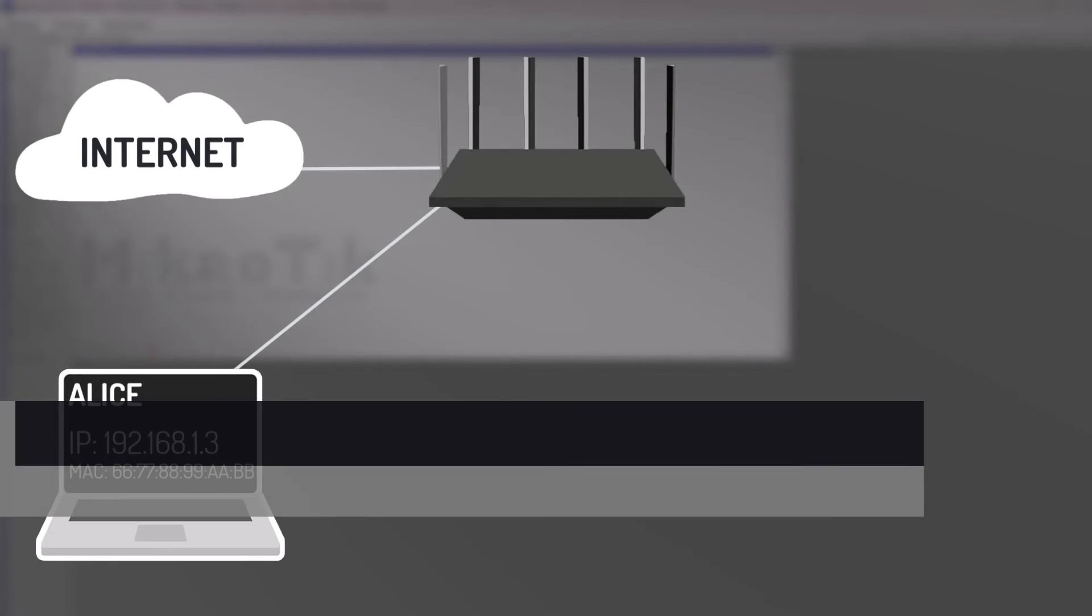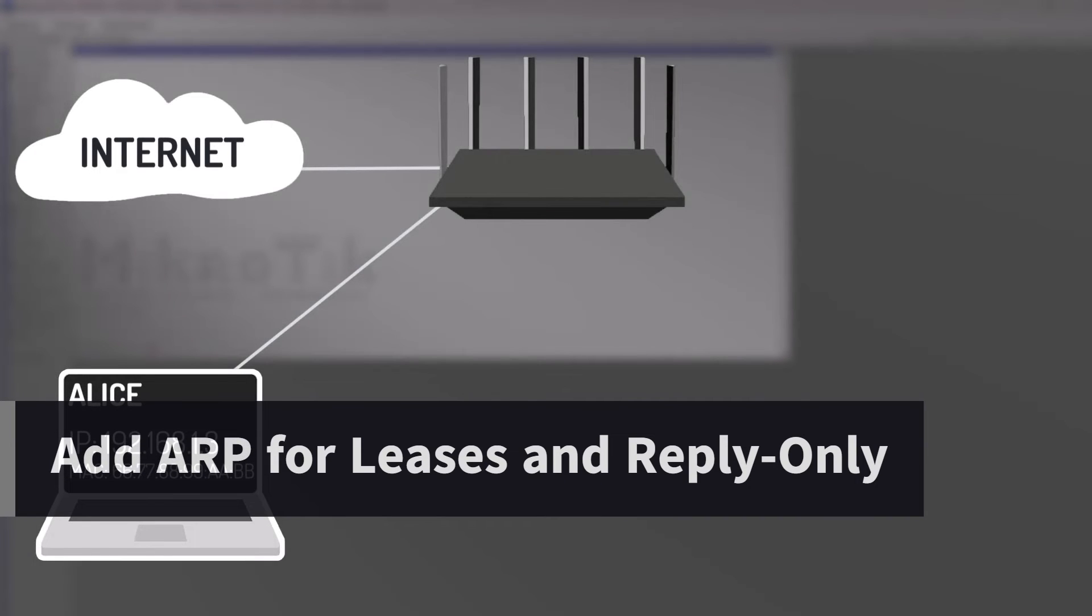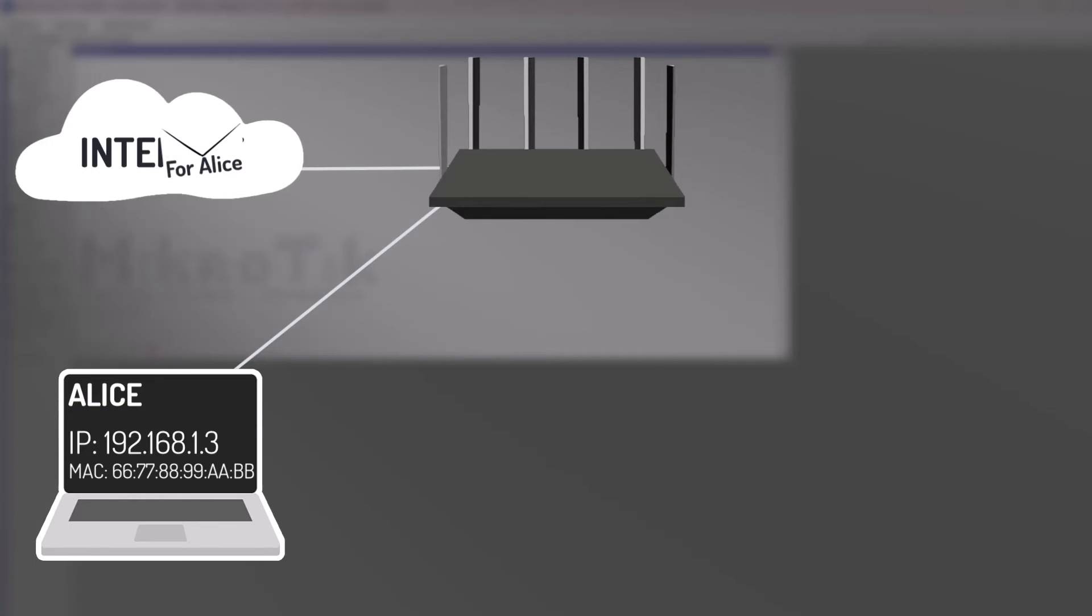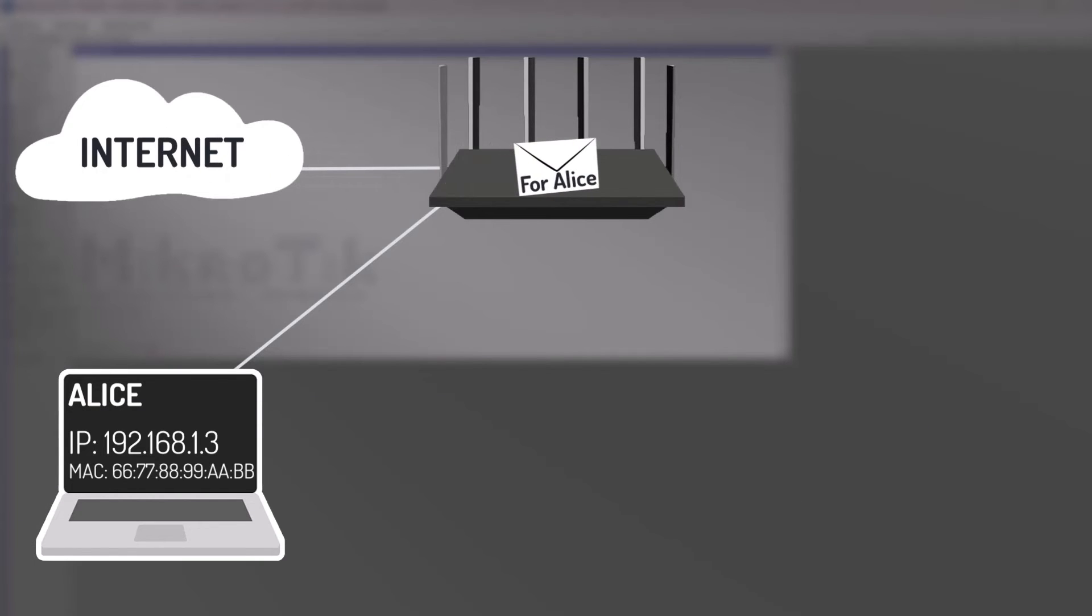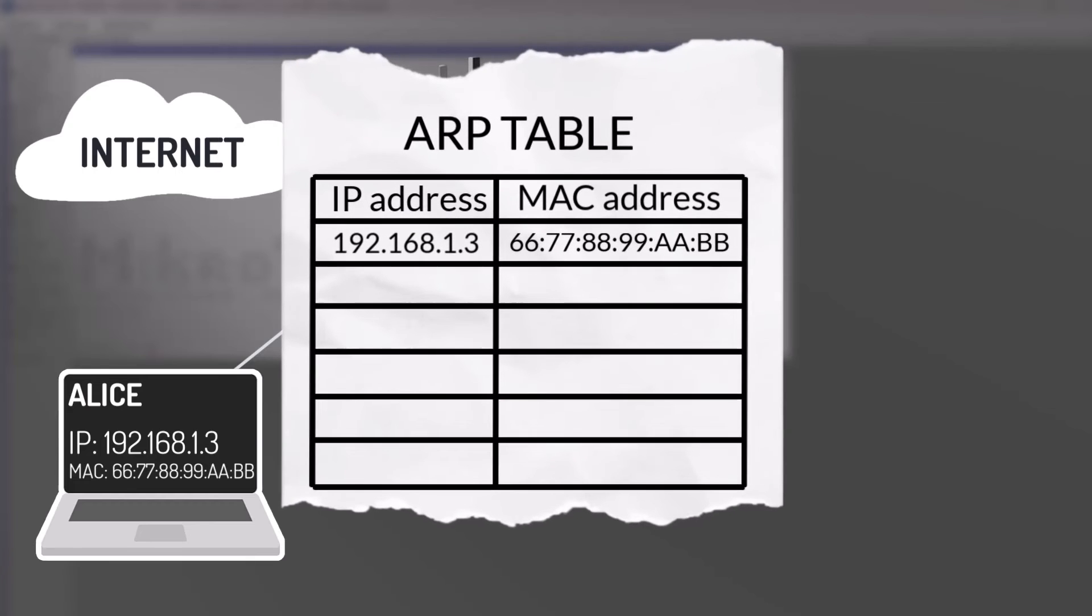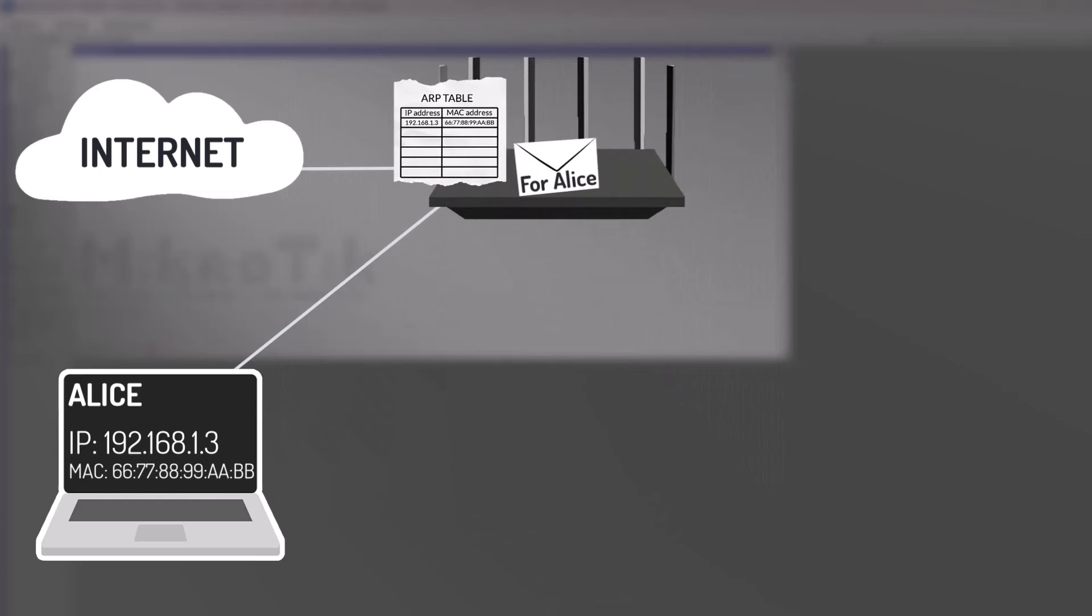To balance security and convenience, you can use a combination of DHCP and ARP options, such as add ARP for leases and reply only. Let's imagine this scenario. A packet from the Internet arrives at the router, intended for Alice's laptop. The router has an existing dynamic ARP entry for Alice's laptop, from when she initiated a connection to the Internet.